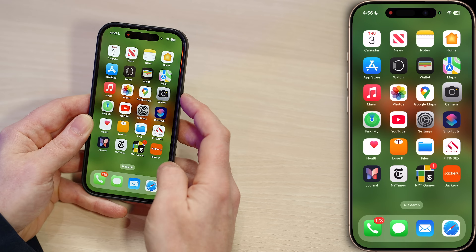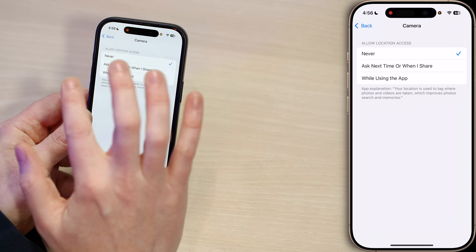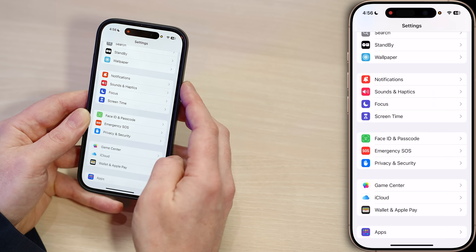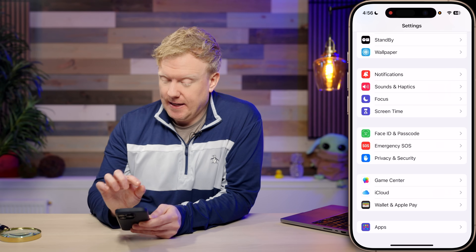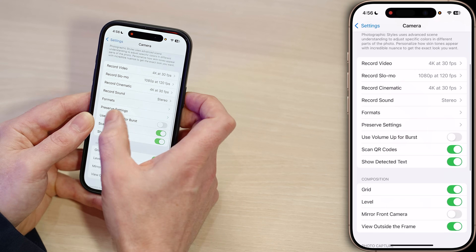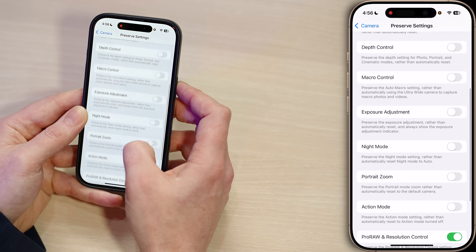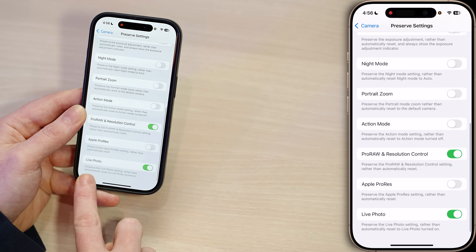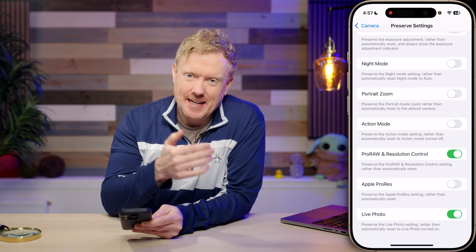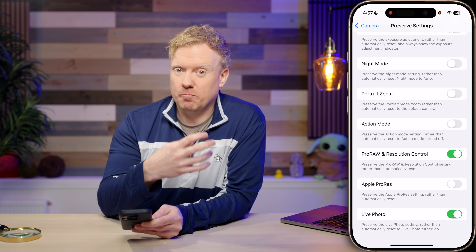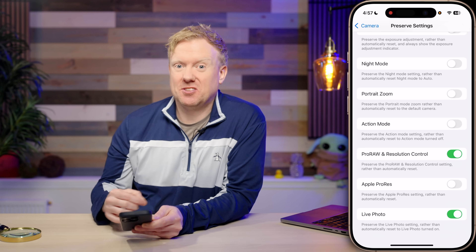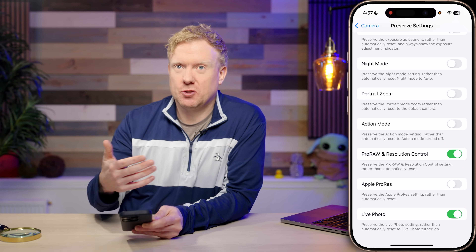Here's the bonus tip, just as important as turning Live Photos off: go to Settings, scroll up to Camera in the app list, then go down to Preserve Settings and tap on that. Make sure the switch for Live Photo is turned on here. When this switch is on, it doesn't mean Live Photos are on — it means that when you close and reopen the Camera app, it preserves your previous Live Photo setting rather than resetting to the default, which has Live Photos on.